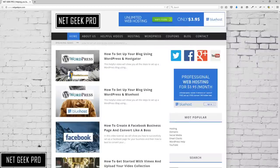Welcome to this Netgeek Pro video on how to set up hosting with Bluehost and install WordPress so that you can begin your very own blog today.